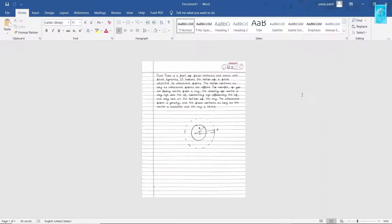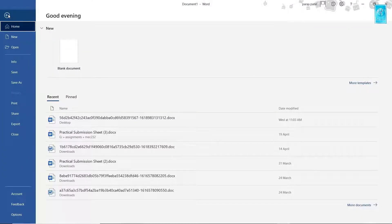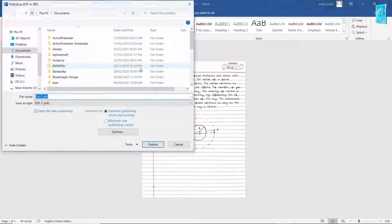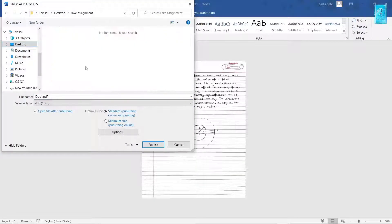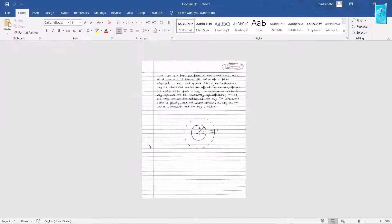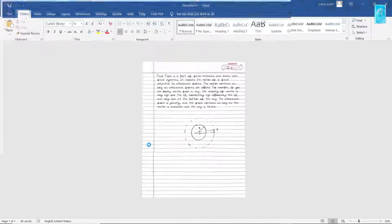Now after making all your pages here, for saving it as PDF, click on File, now select Export. Click on Create PDF or XPS. Now name that file and select the location at which the file is to be saved. Now finally, click on Publish. That's it. We are done.